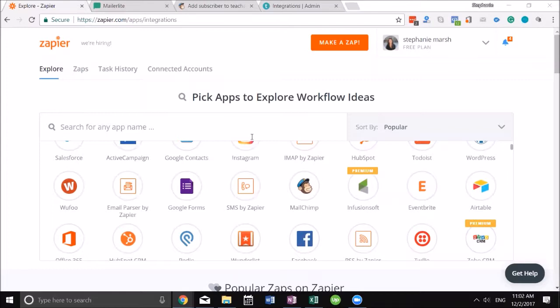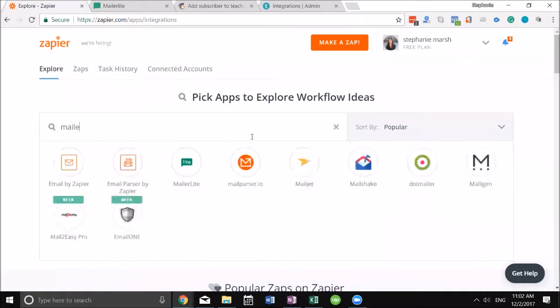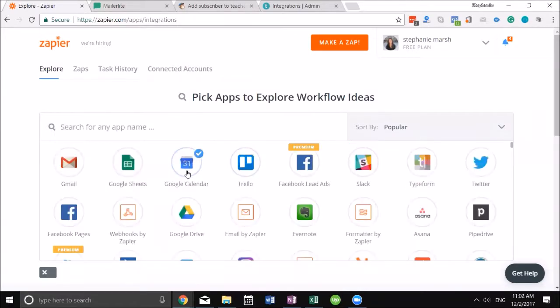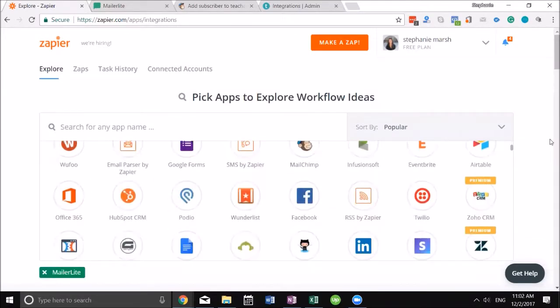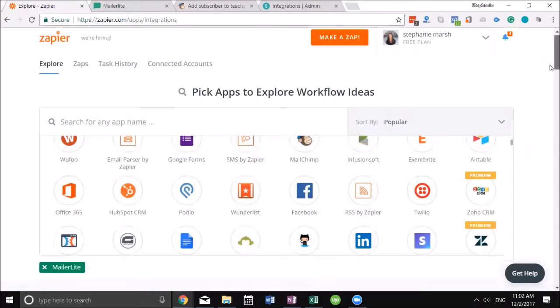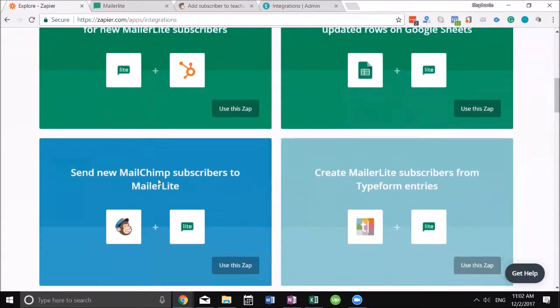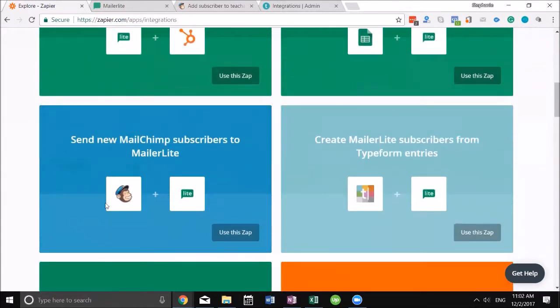For example, let's do a search on MailerLite. Here we go, now it's showing me all the things I can link with MailerLite, things that shouldn't normally happen. I can link it with HubSpot, I can link it with Google Sheets. I'm gonna play around with this one here to send new MailChimp subscribers to MailerLite.